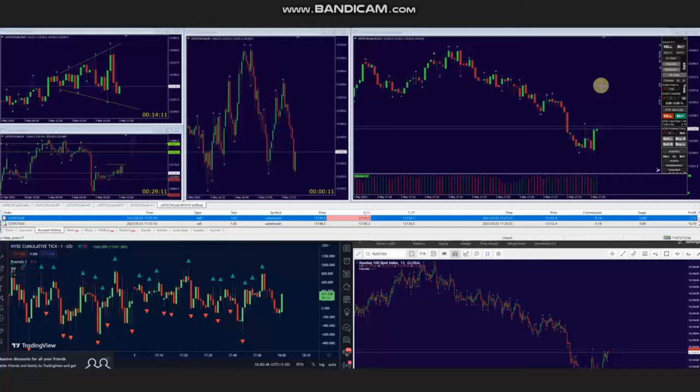Hello everyone, I'd like to share with you a few trades that were posted on Wednesday, 3rd of May 2023. These trades were shared by AP, who's trading Nasdaq CFD.